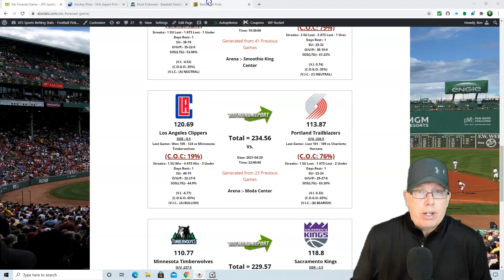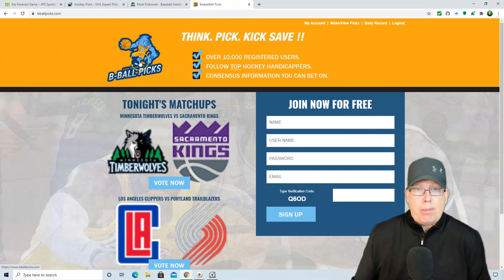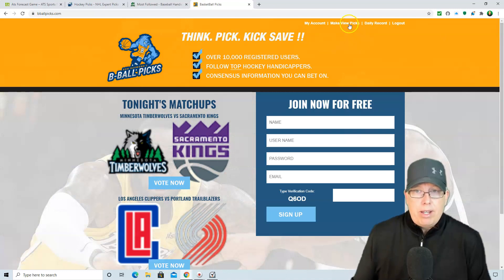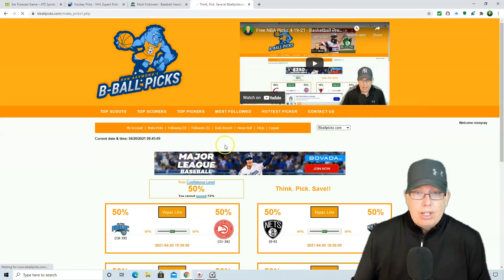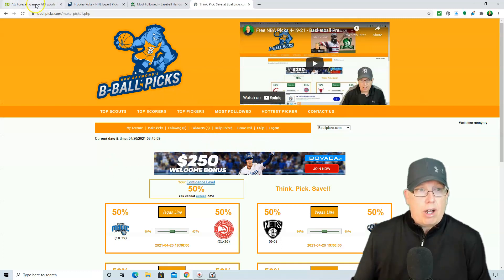Don't forget, folks, you can make your selections each and every day here at bballpicks.com. That's bballpicks.com. Anybody can play. Anybody can join. And make sure to follow some of the top pickers here at bballpicks.com.